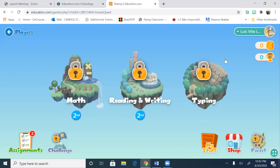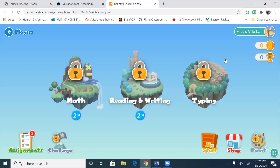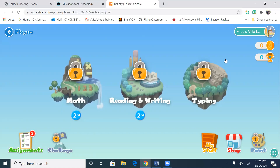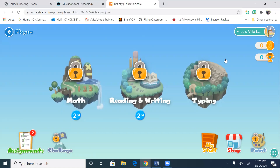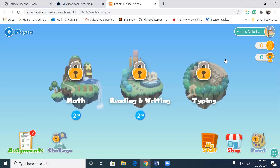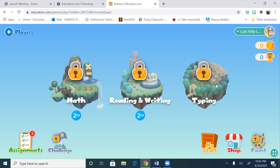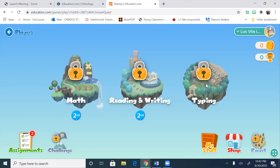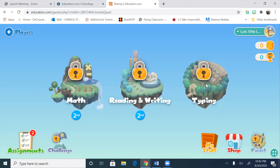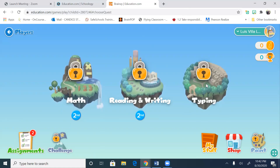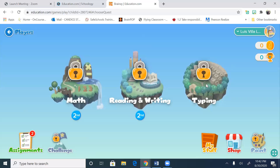There are always times where it may ask you for a class code. I will make sure that the class code is always visible, and you know that you can text me anytime and I'll give it to you. You're gonna notice right now that on education.com you see locks on the math, reading, writing, and typing islands. That's because there are two assignments.